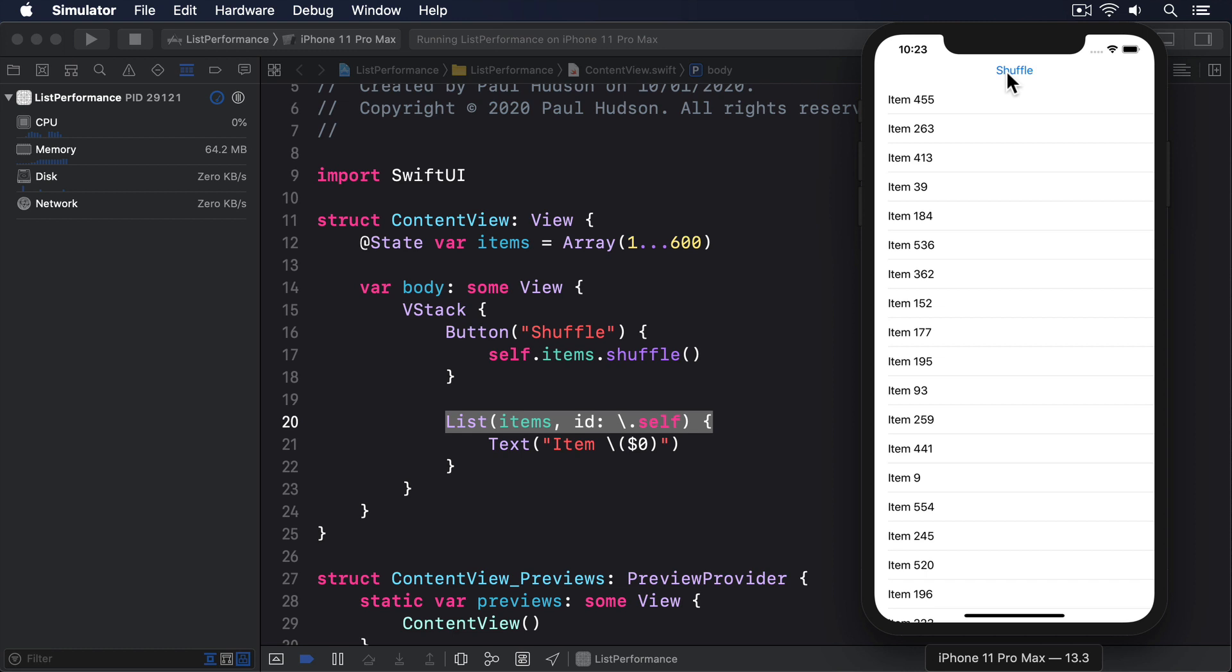I'm going to press it one last time, but this time I want you to watch here in Xcode's debug navigator. You'll see it maxes out the CPU for the whole time while the items are being shuffled, so it's not like the program is just going to sleep. I'm going to show you exactly why this happens in just a moment, but first I want to show you the one-line fix.